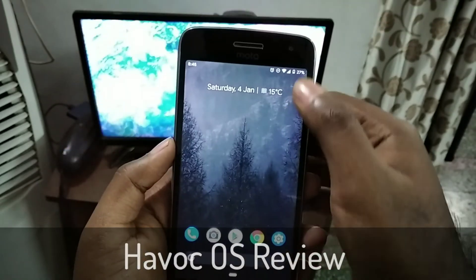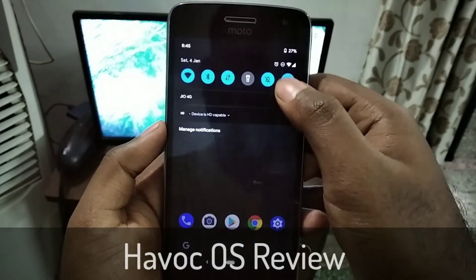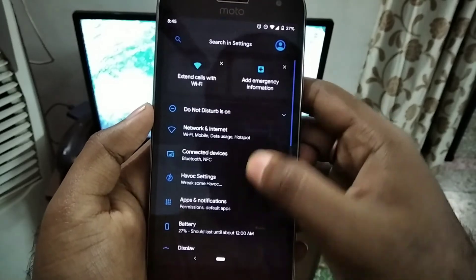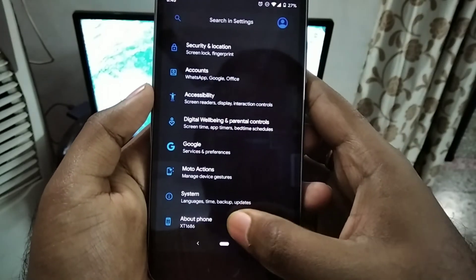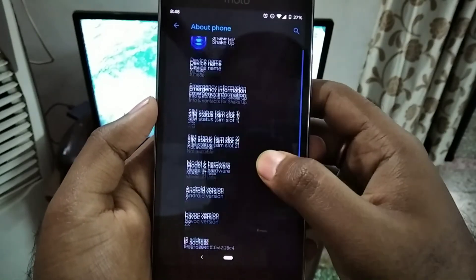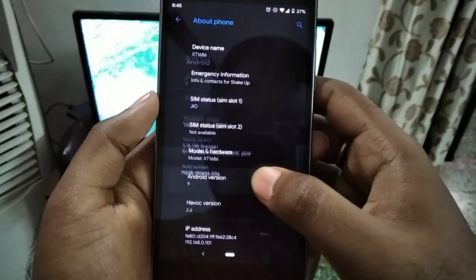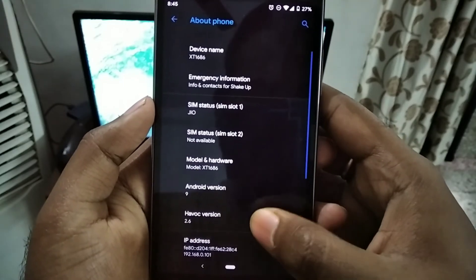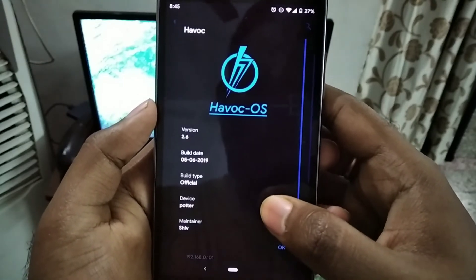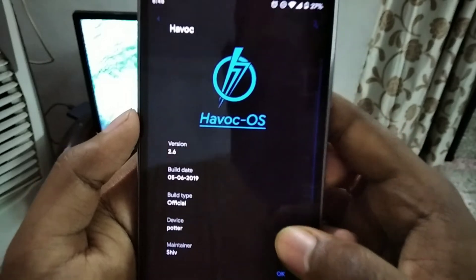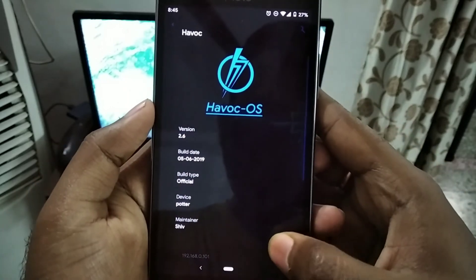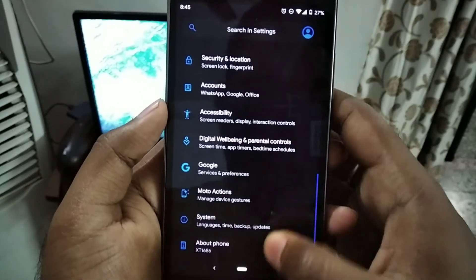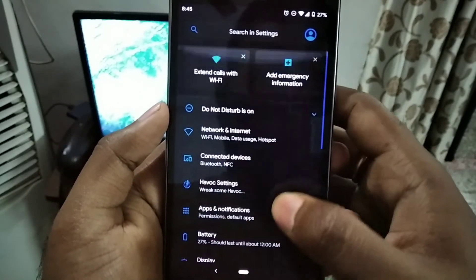In this video I will be showing you the overview of Havoc OS, which is based on Android 9.0 Pi for Moto G5 Plus. It comes with a security patch level of June 2019, which is not the latest, but I found this phone to be very stable and full of customization.